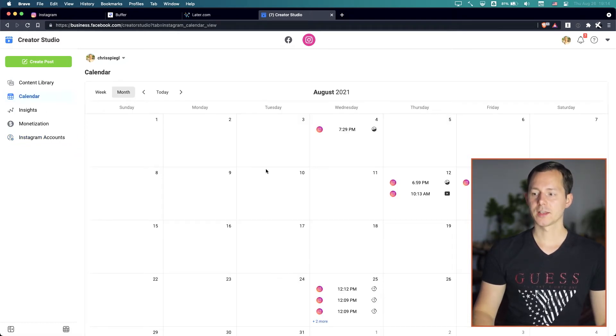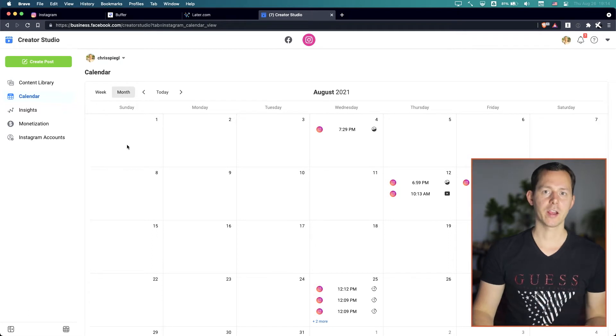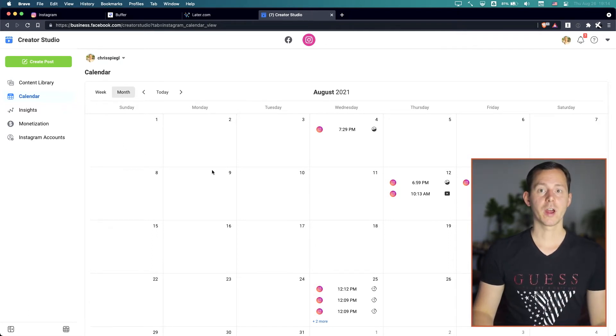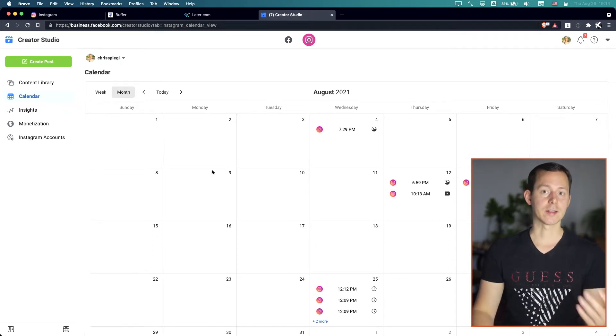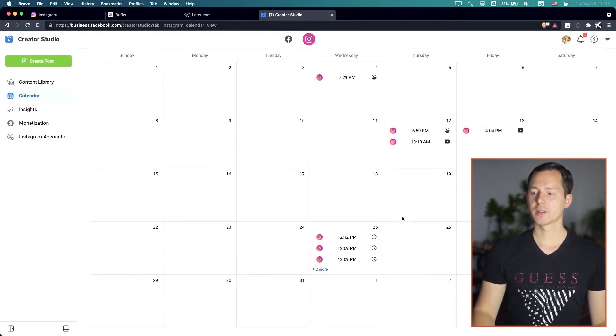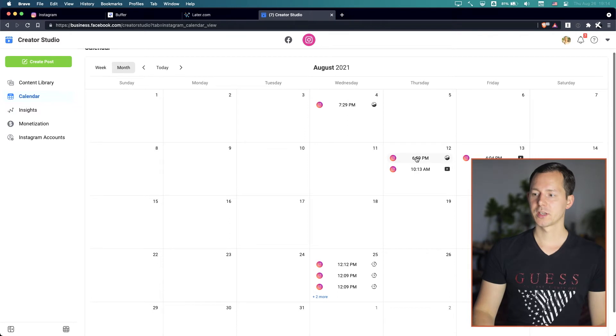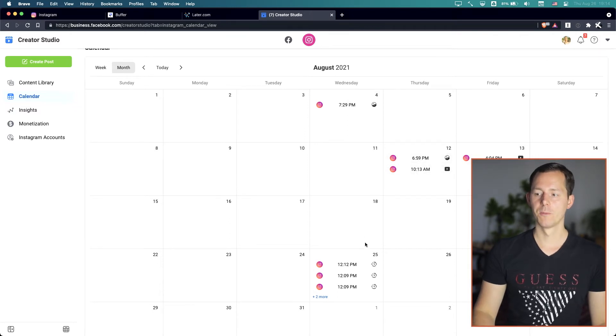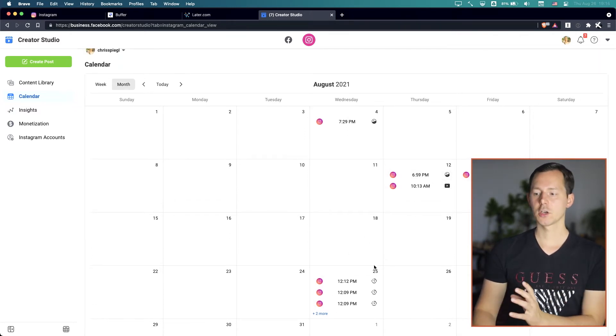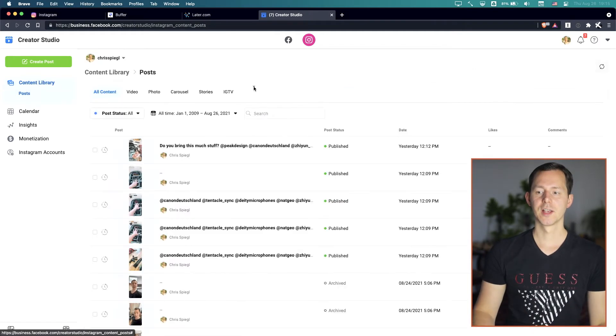What I think is really cool is that you have a calendar overview. This is something that I really love when applications like Later.com have those implemented because this way you can see when did you publish what. And of course, you can see if you published a photo, a video or a story or stuff like that. So you can manage all of that right here in this interface.